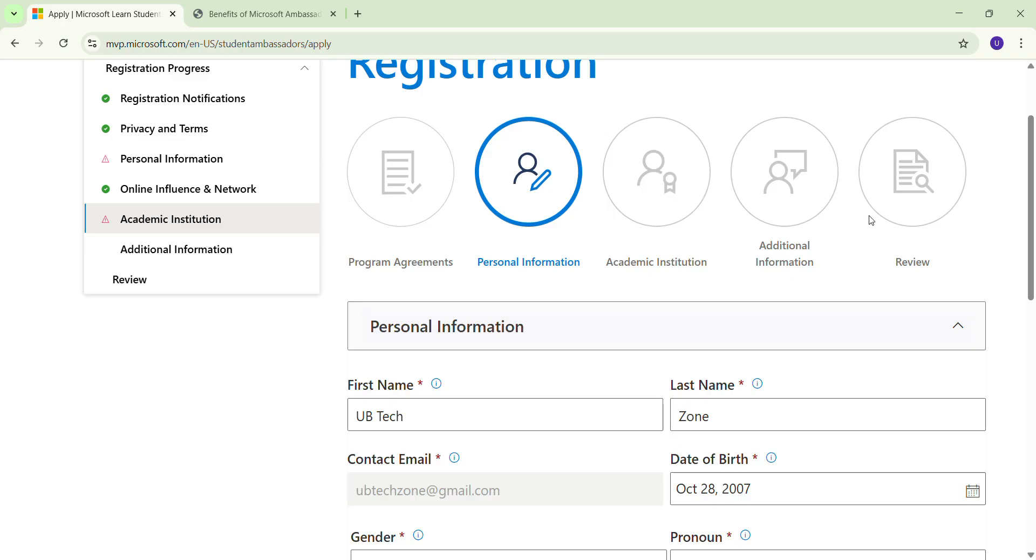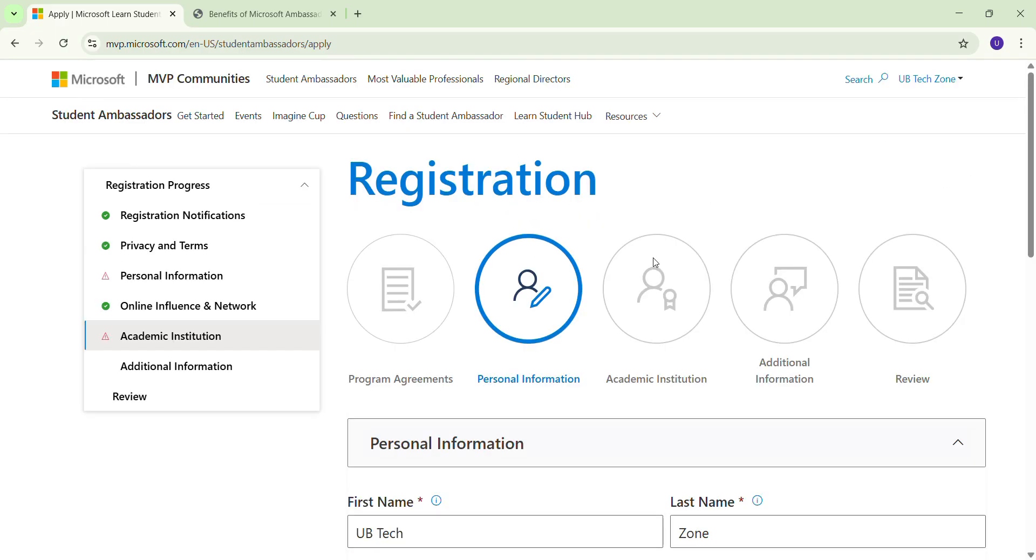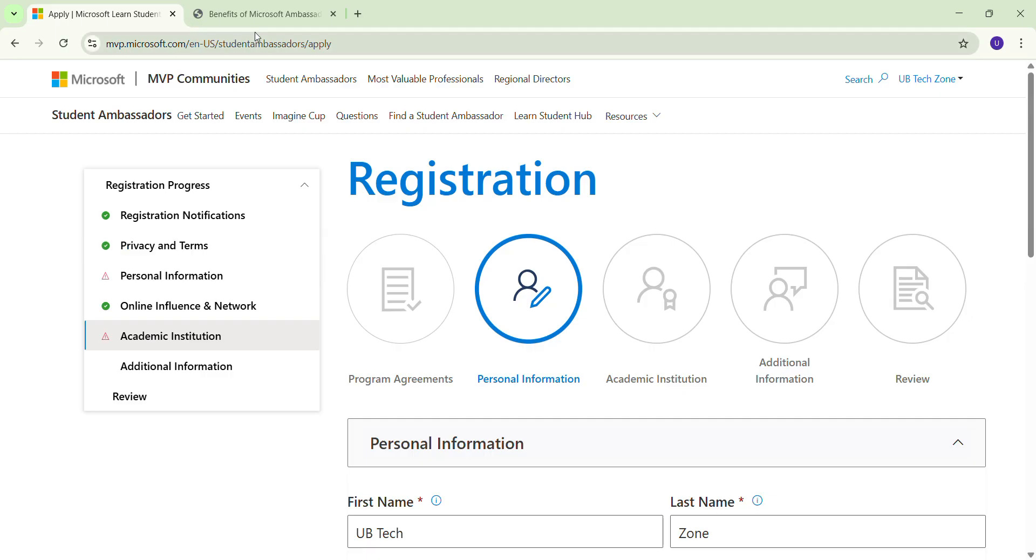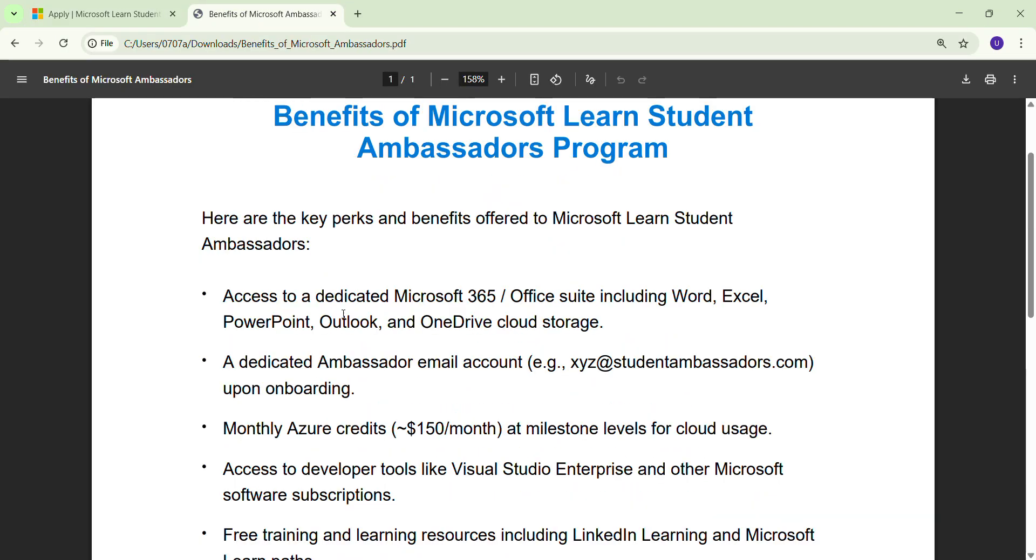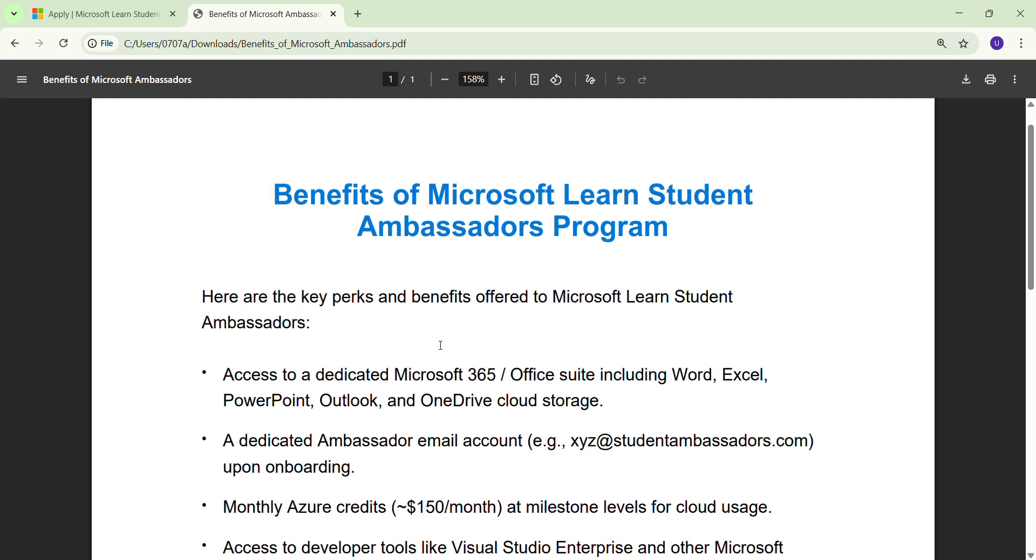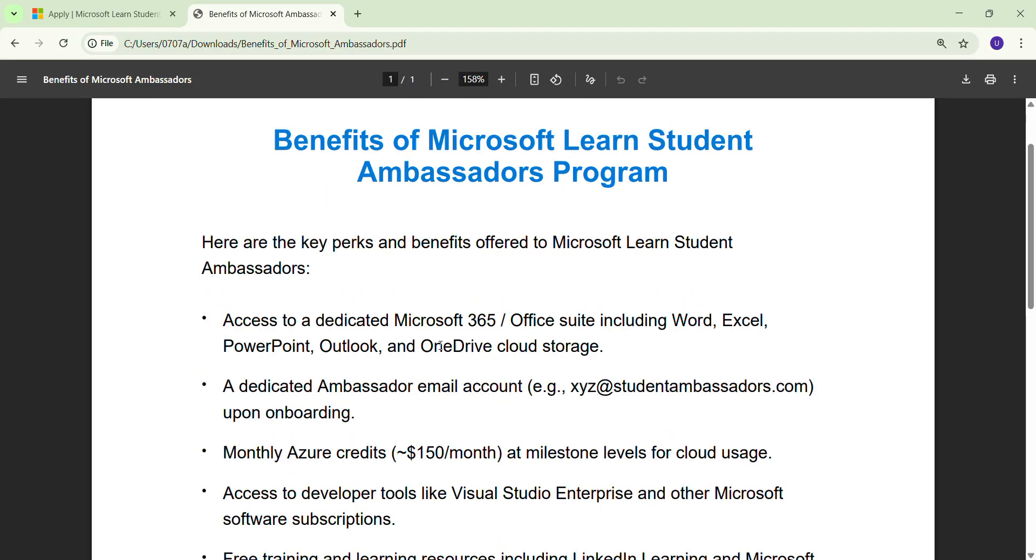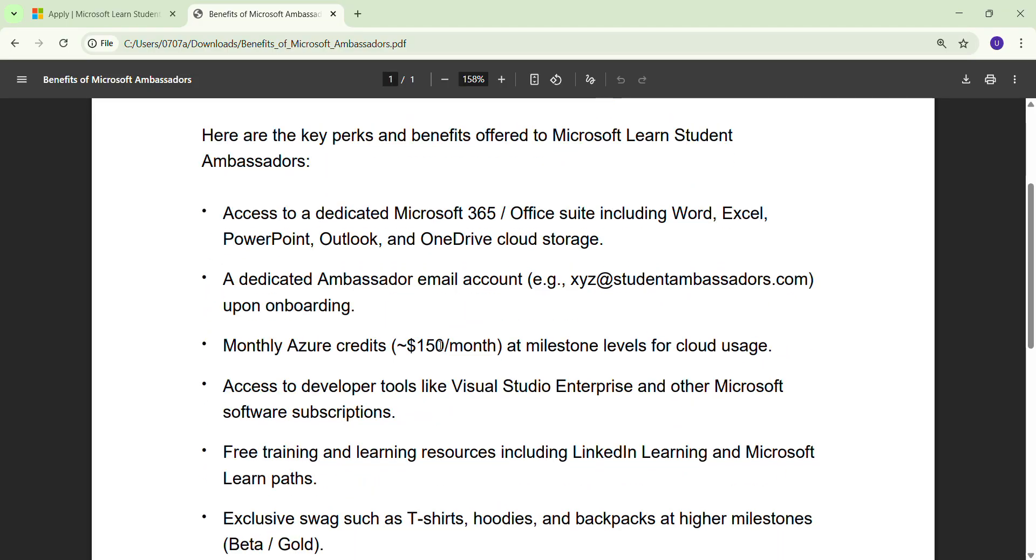You will get an email from Microsoft Ambassador to start your contribution. So I will now give a brief introduction of what you are going to get from this Microsoft program. Once you complete the registration and fulfill all the criteria, here are the benefits you are getting from Microsoft Student Ambassador.